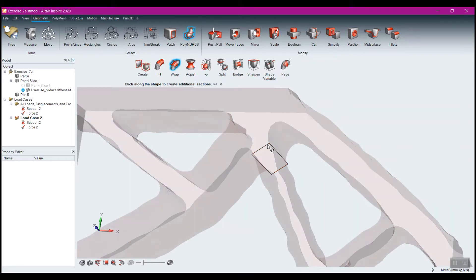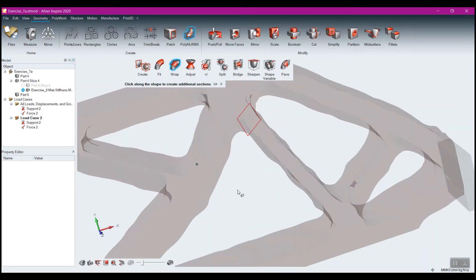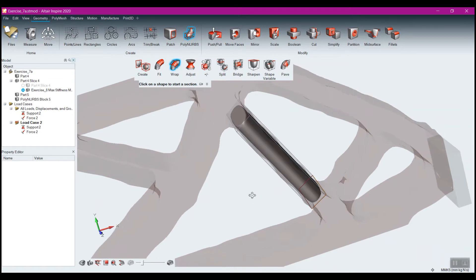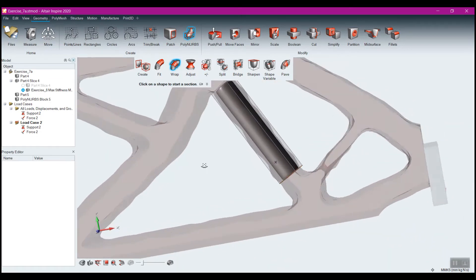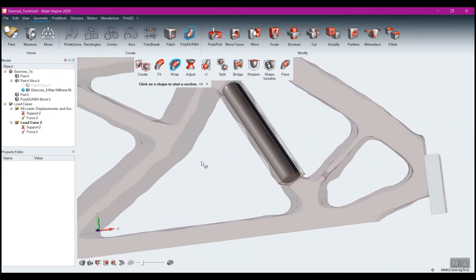What I can do is I can left-click up there, and now come down here, left-click, and you see it creates this kind of tube of Polynerb.